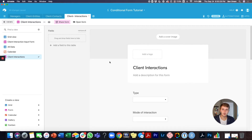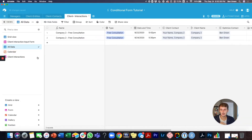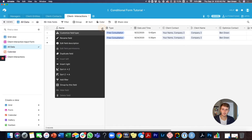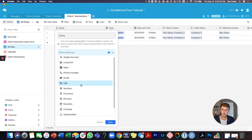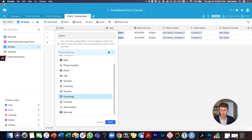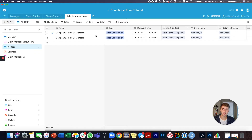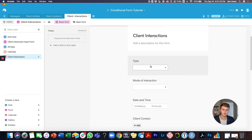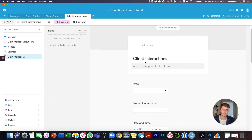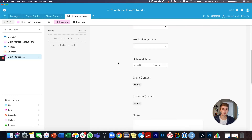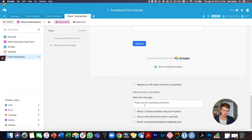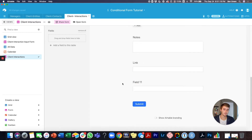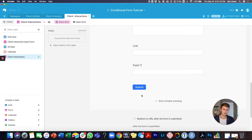When you create your form, all of the original fields from your table will come in unless they are a formula field or an auto number — those auto-populate. All other fields requiring user input will automatically be pulled in. We have two single select fields here, and if you have a Pro plan, you can add a logo, redirect your URL, and do custom branding. You can also toggle off the Airtable logo.